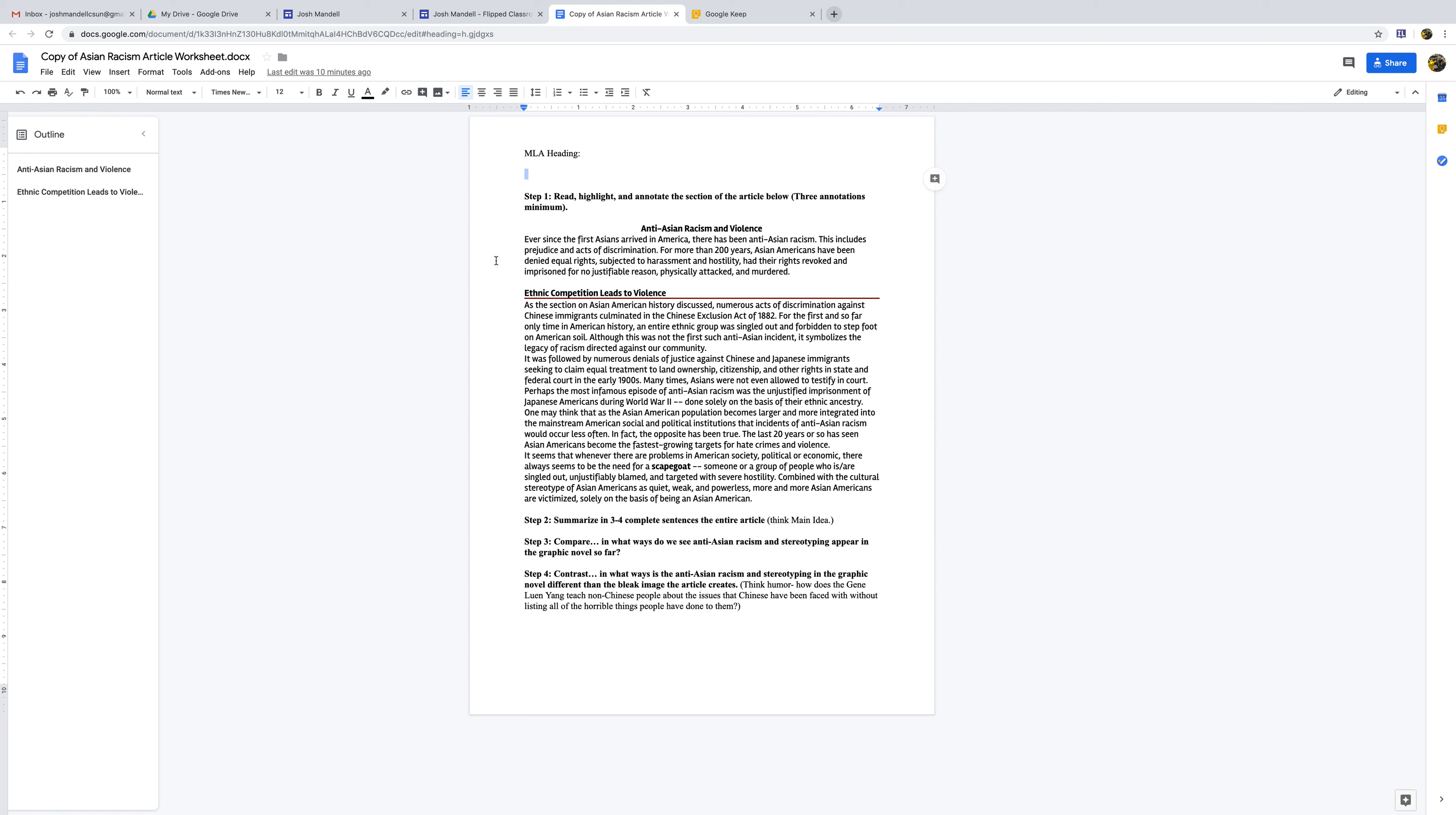Let's say, ever since the first Asians arrived in America, there's been anti-Asian racism. It includes prejudice and acts of discrimination. More than 200 years, Americans have been denied equal rights, subject to harassment, hostility, reviled and imprisoned for no reason, physically attacked and murdered.